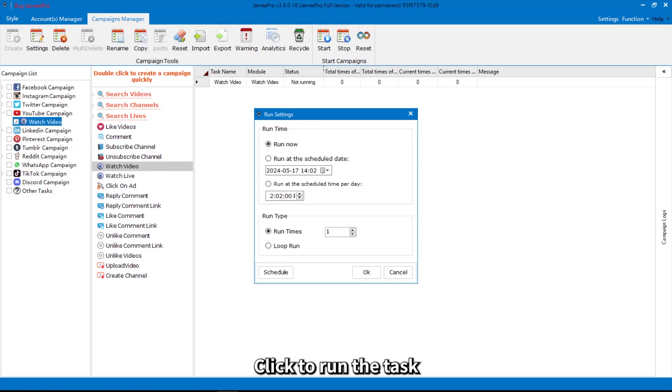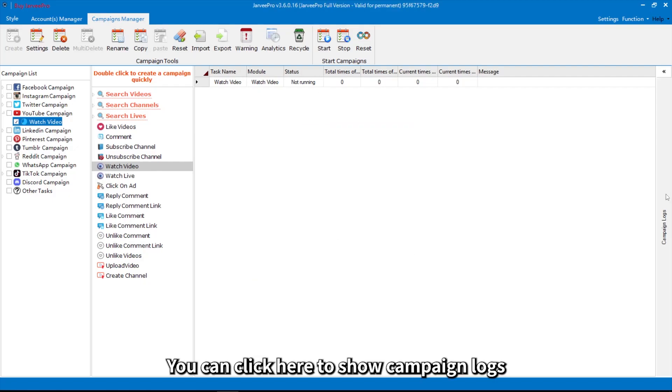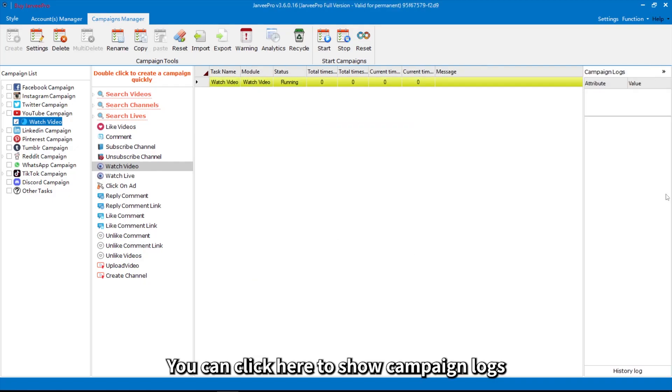Click to run the task. You can click here to show campaign logs.